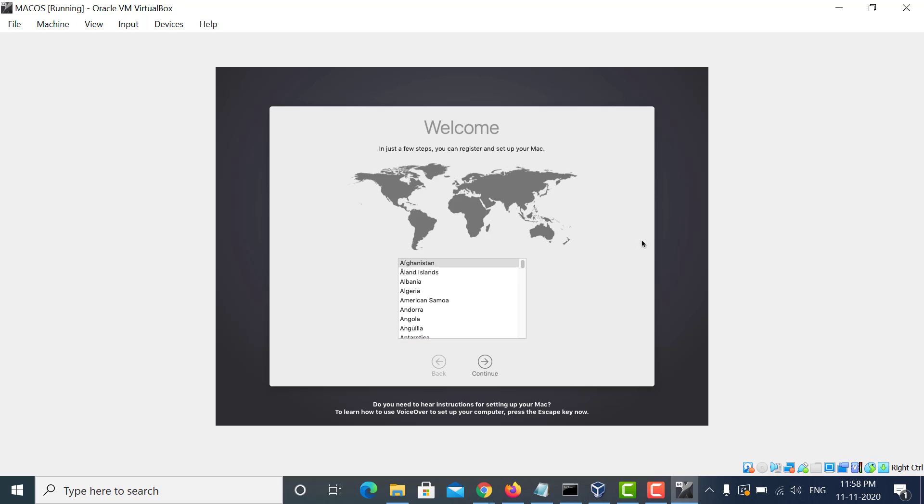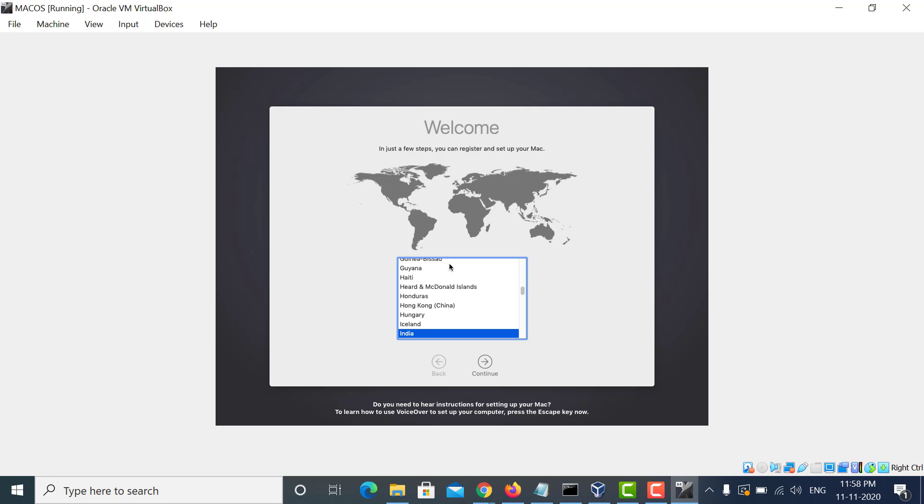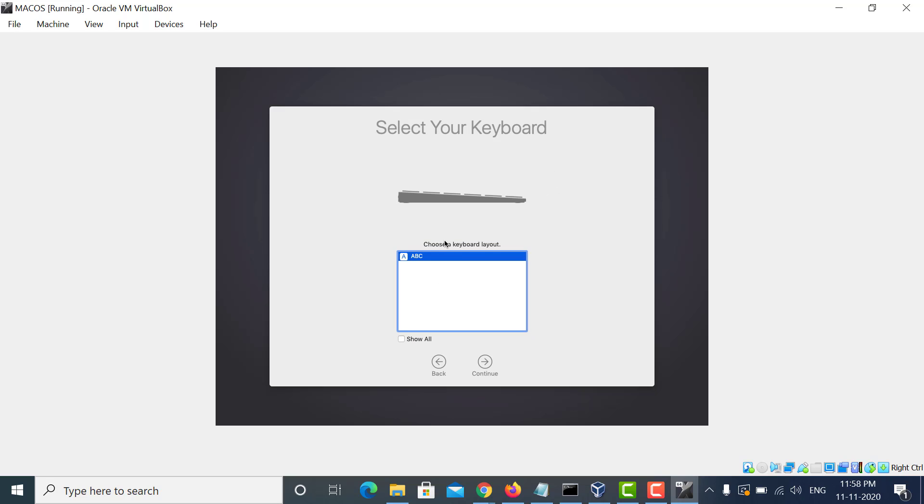Select your country and click on Continue. Then choose the keyboard and click on Continue.